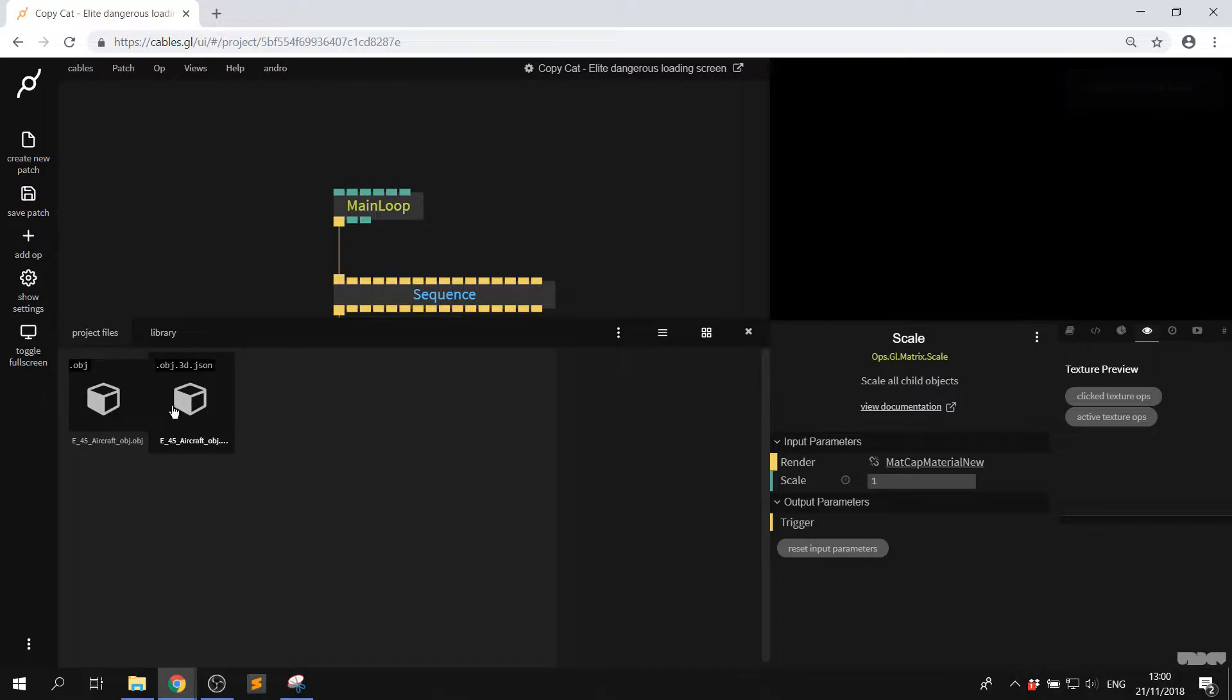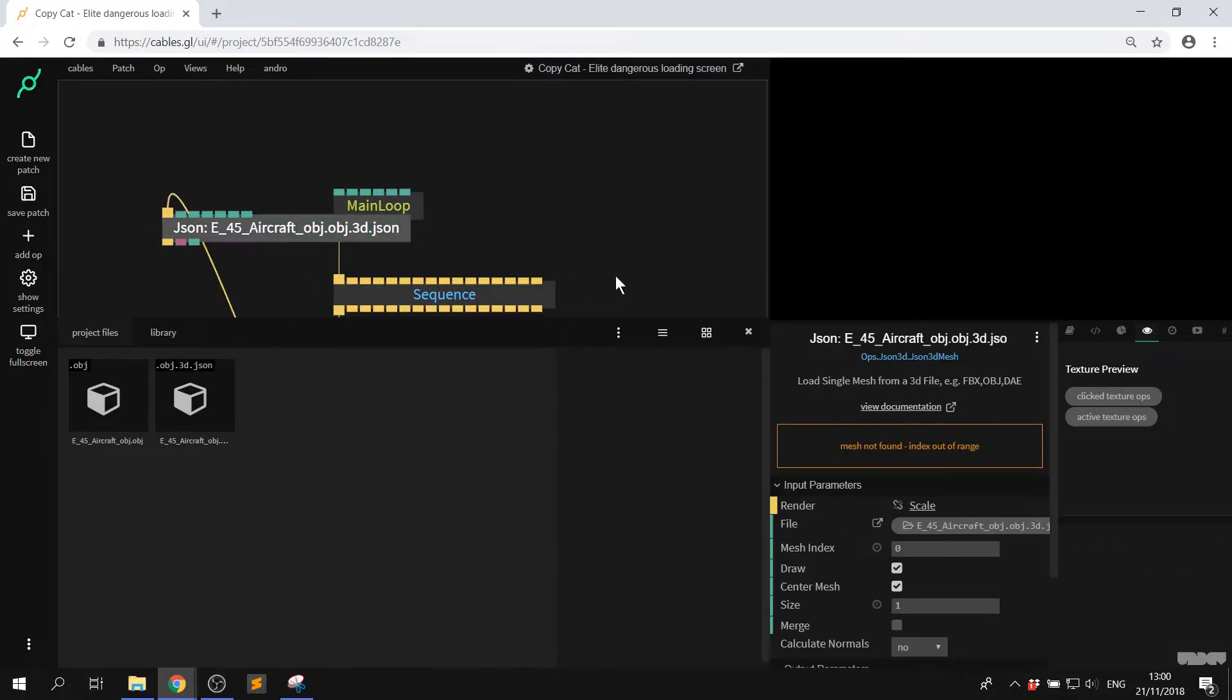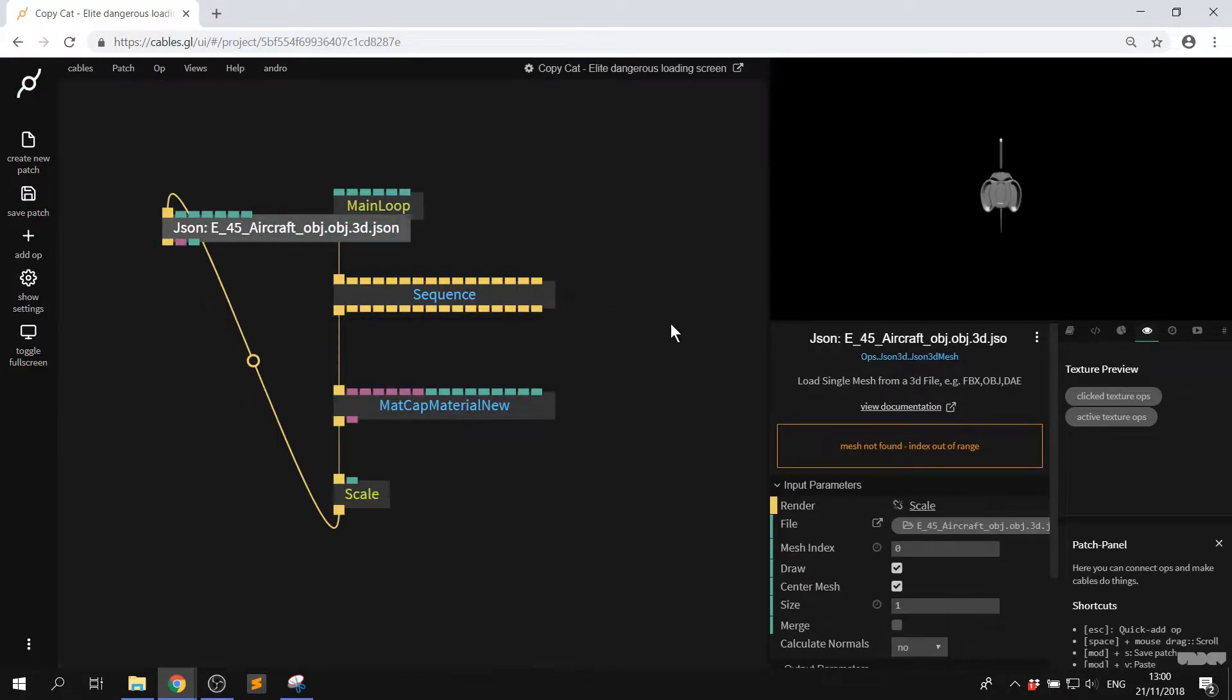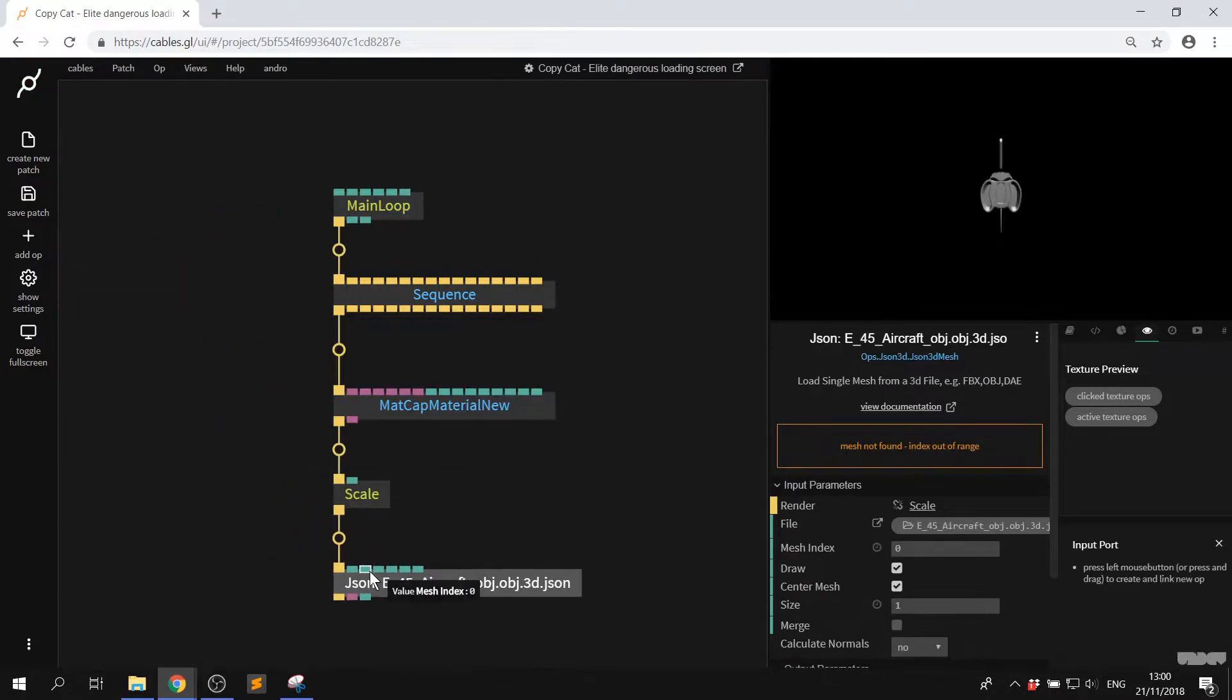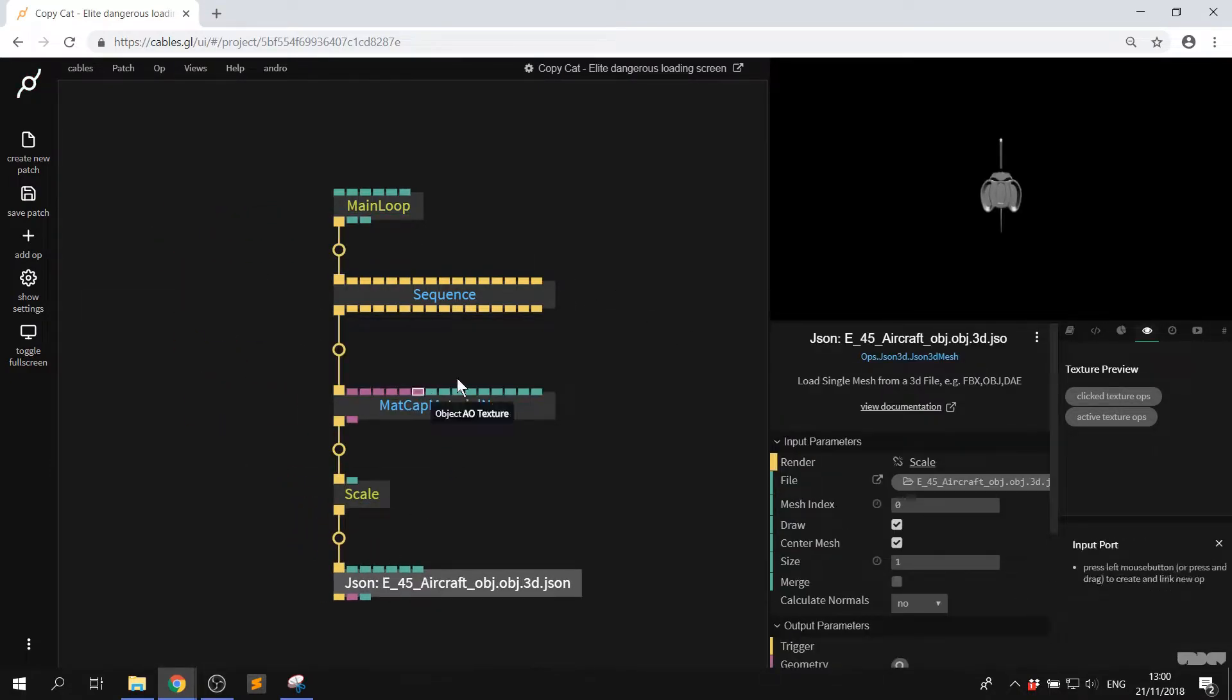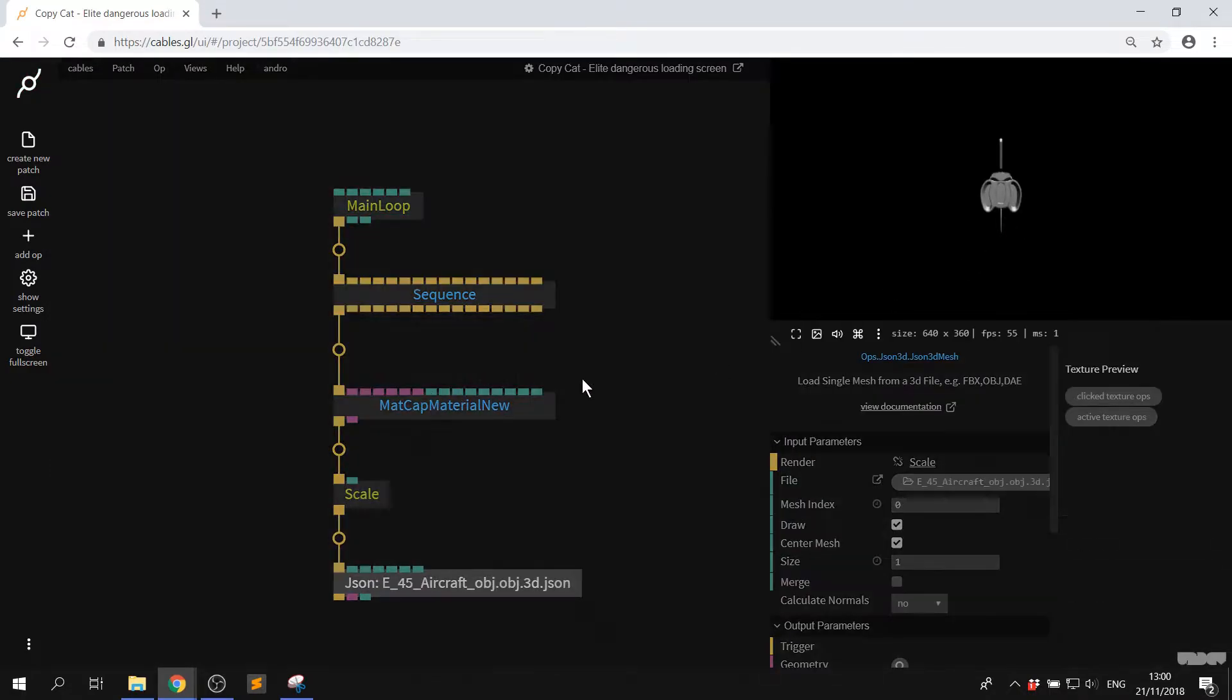What I'm interested in here is the json file. The original objects file has to be converted into a format that cables can use. So great, here we go. Here's the ship.